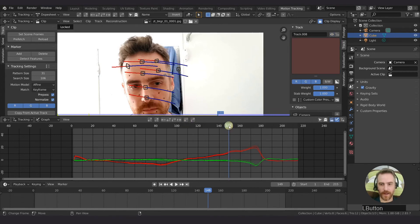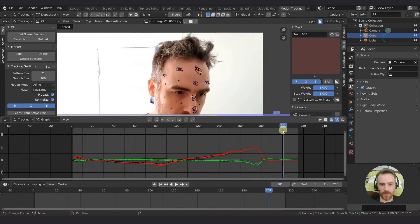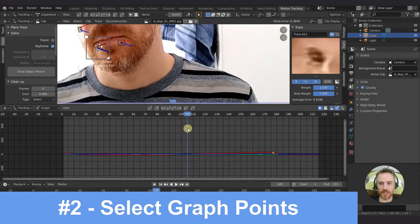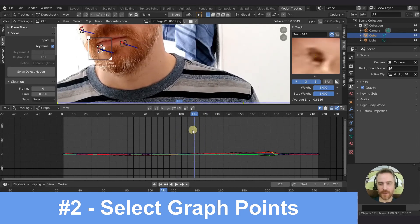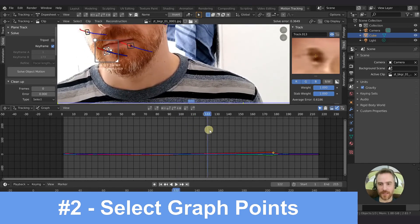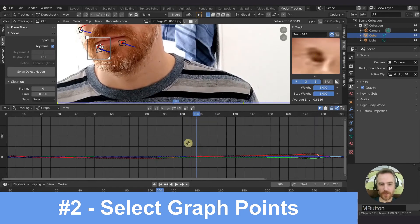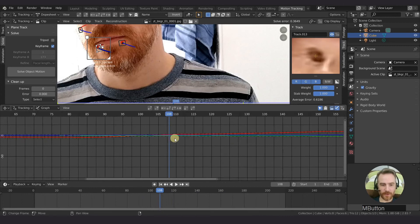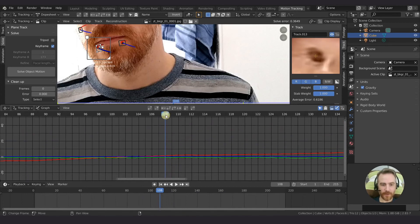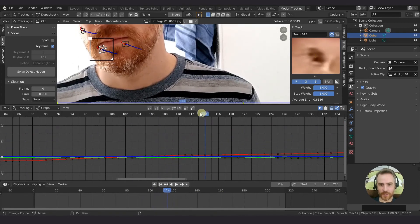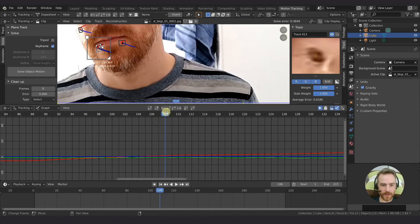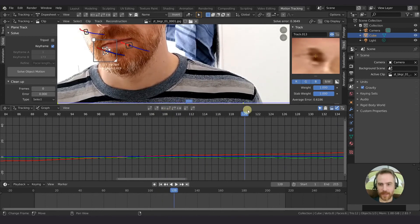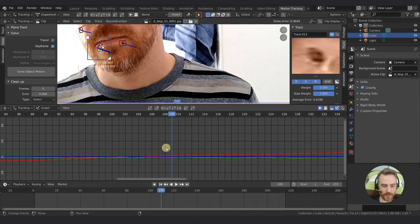For sake of demonstration, this is really jittery. So what we can do is come over here, find out the range of where that's jittering. Probably yeah, just right there. So 108 to about 120.